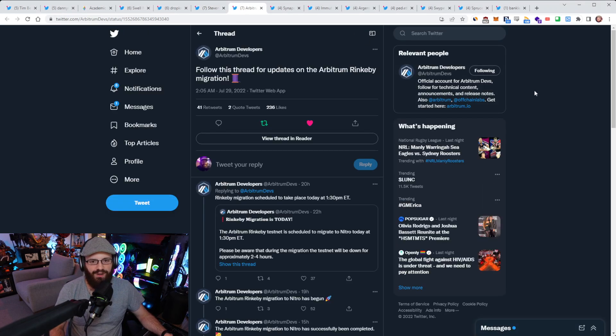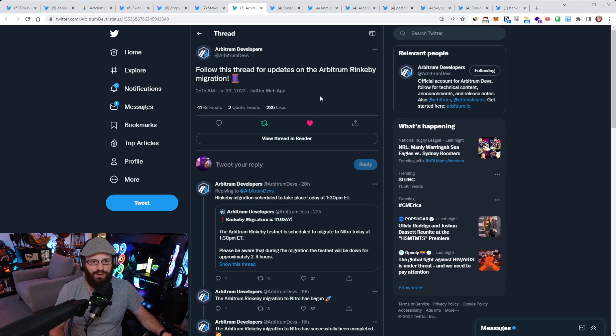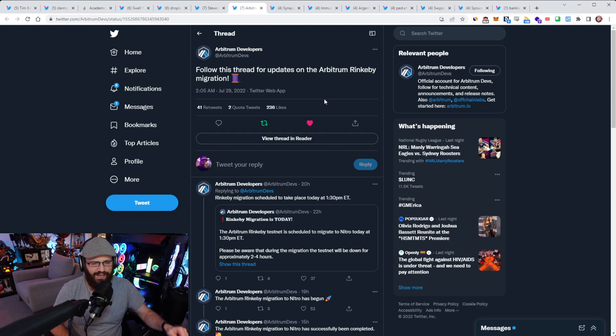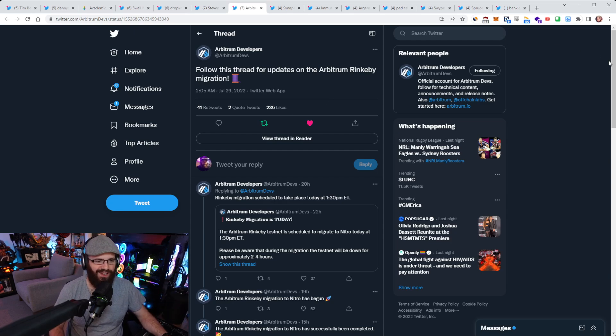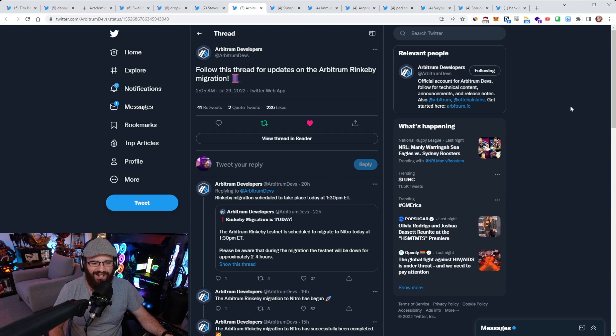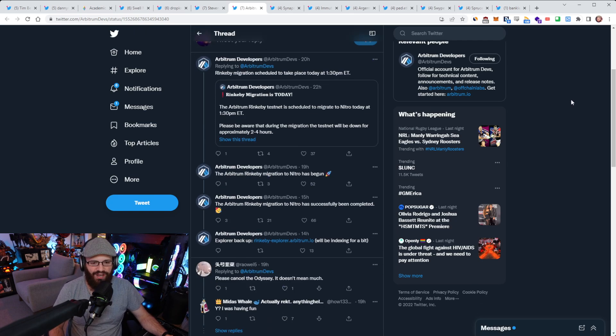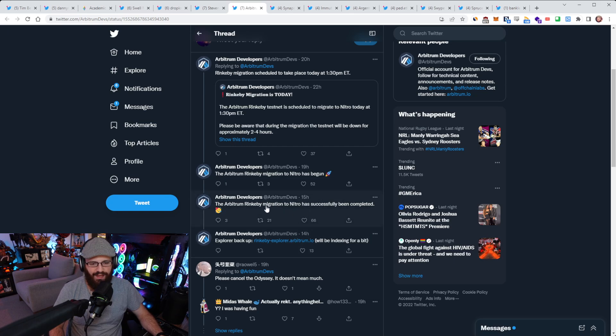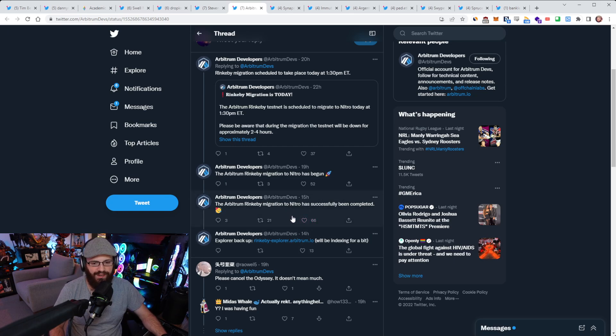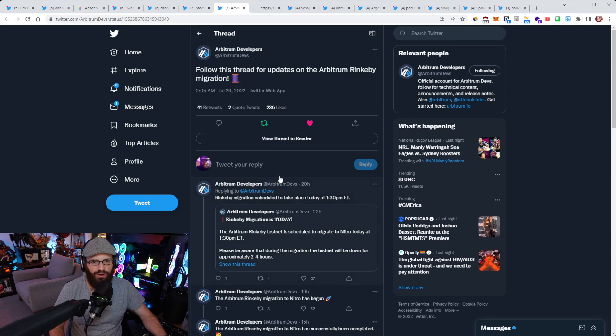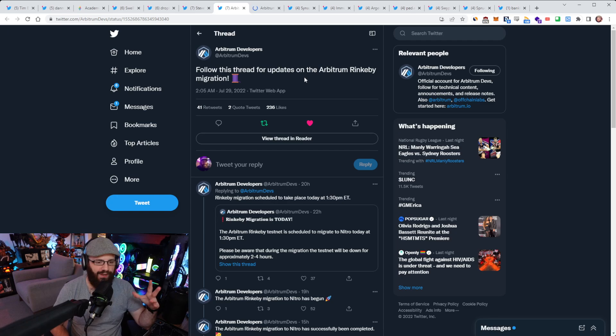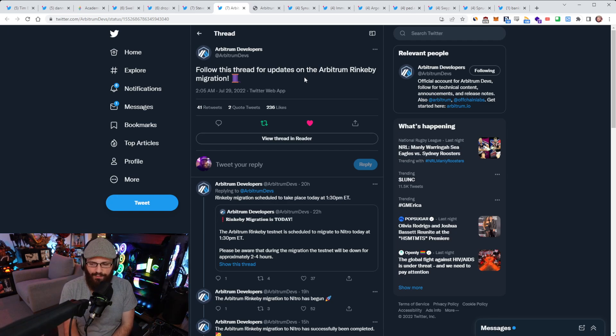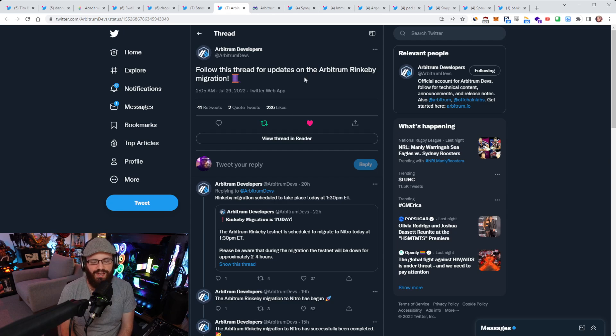All right. So speaking of Arbitrum, there's also this thread on updates of the Arbitrum Rinkeby migration, which is upgrading the Arbitrum Rinkeby to Nitro. As you guys know, this was done. The Arbitrum Rinkeby migration to Nitro has successfully been completed as of 15 hours ago. The Explorer is also up as well. This is just running through the testnet motions.